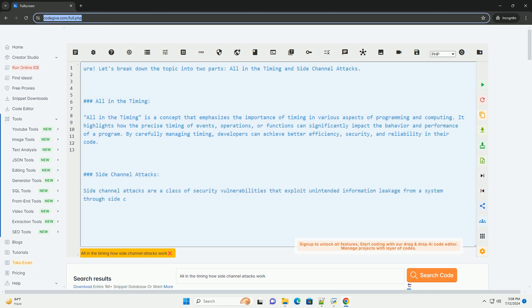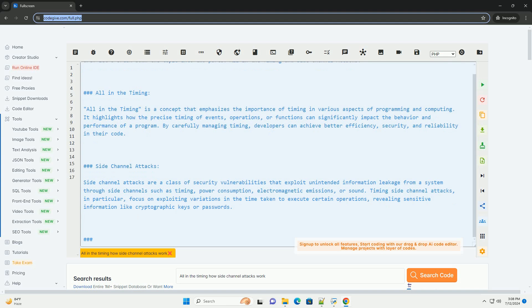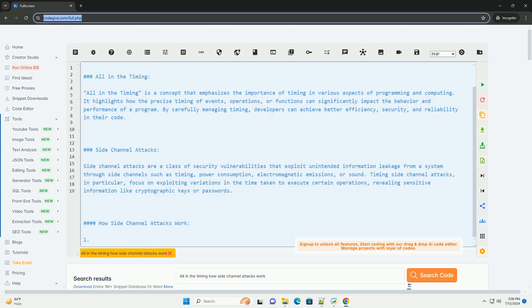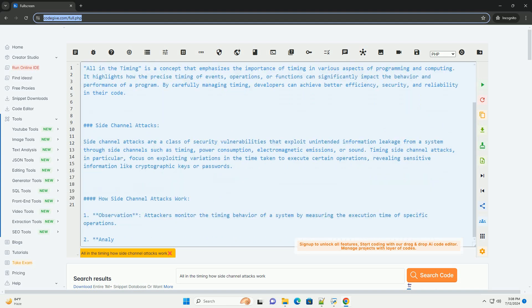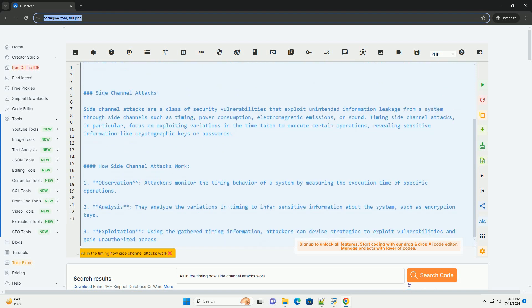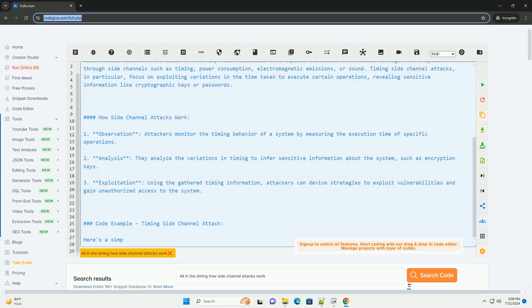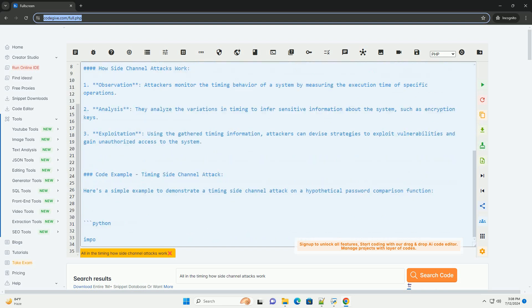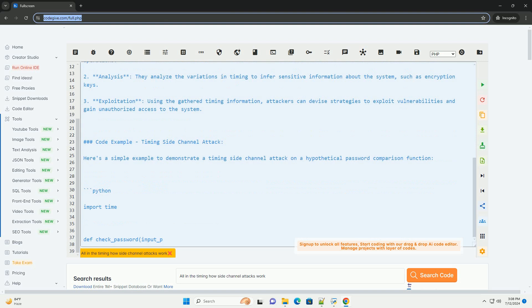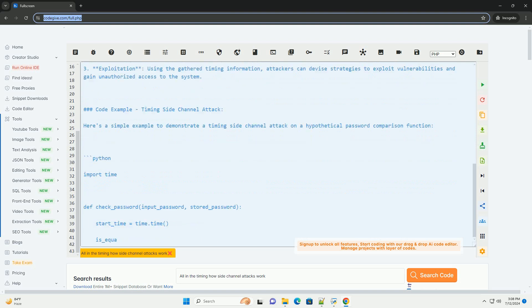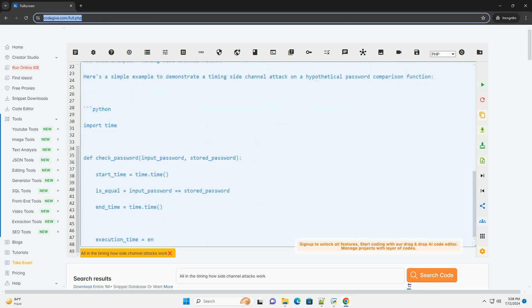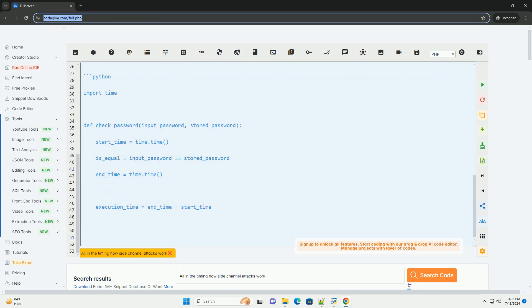All-in-the-timing is a concept that emphasizes the importance of timing in various aspects of programming and computing. It highlights how the precise timing of events, operations, or functions can significantly impact the behavior and performance of a program. By carefully managing timing, developers can achieve better efficiency, security, and reliability in their code.